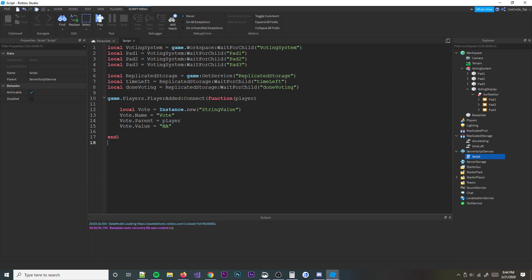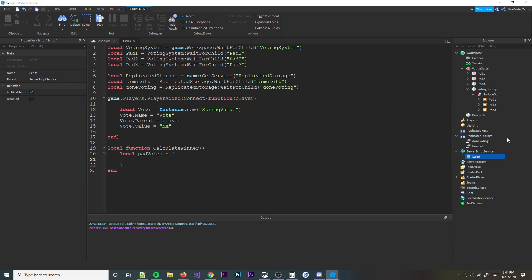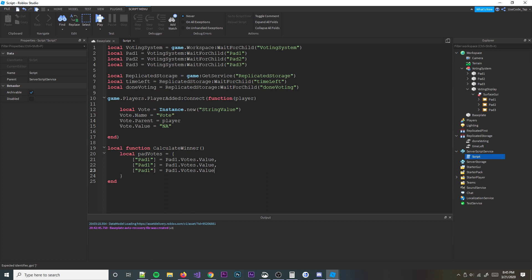I'm thinking about the order to write the code so it makes the most sense. We'll write the functions first. I'm going to write a function called 'calculateWinner'. Basically what's going to happen is we define all the votes we got and call this function whenever the voting is done. We define the vote values: pad1.Votes.Value, pad2.Votes.Value, pad3.Votes.Value, and put them into a table called padVotes.